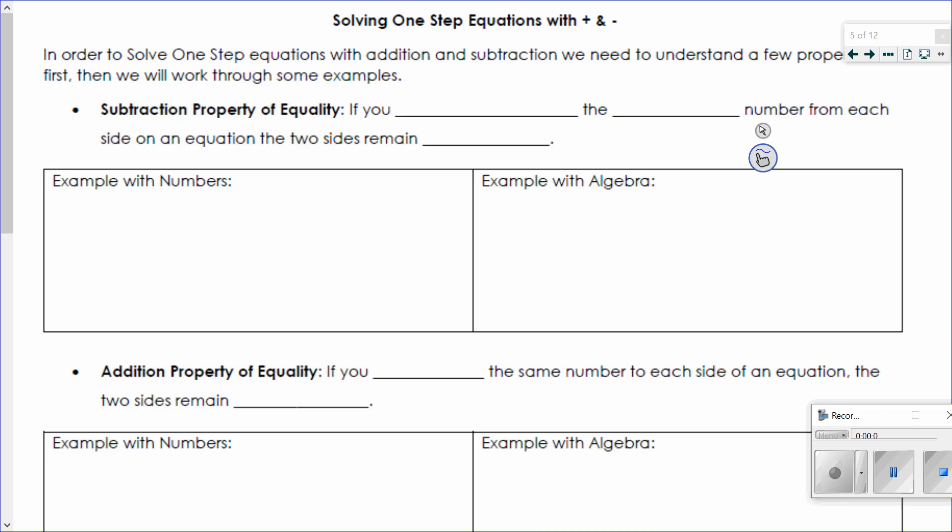Today we're going to do one-step equations — specifically addition and subtracting equations. The process we're going to go through for these equations is actually exactly the same as what you're going to do for multiplying and dividing.